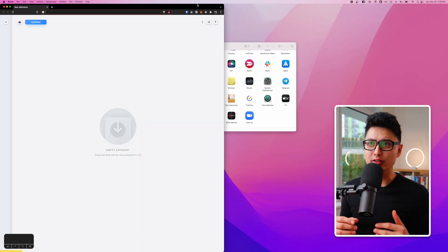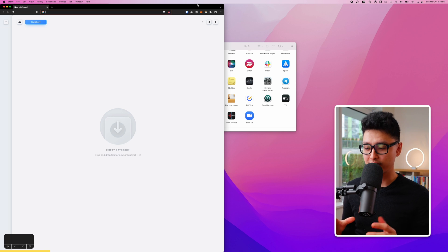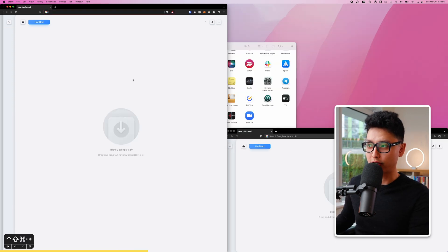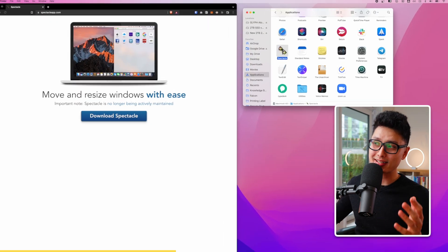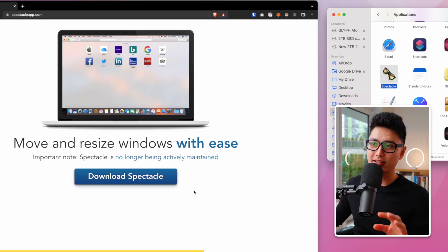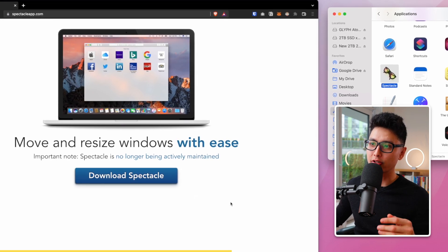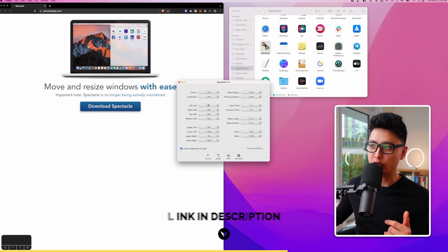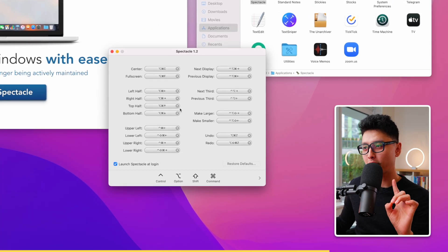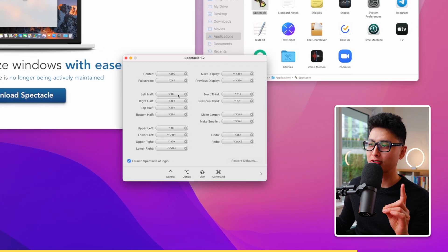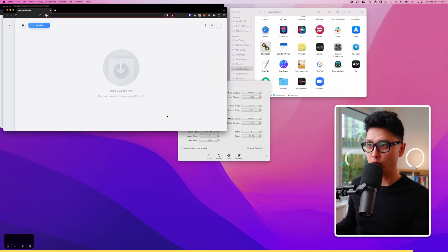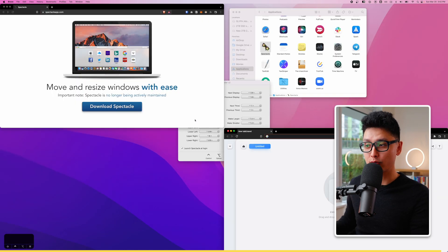Tip number seven: to be productive on Mac, you need a window management system. An app called Spectacle lets you quickly arrange two windows side by side in just a couple of seconds, or snap a window to any corner. It's a free window management plugin — the link is in the description. You can set your own key commands, and once you learn them you'll be really fast at splitting windows however you want.